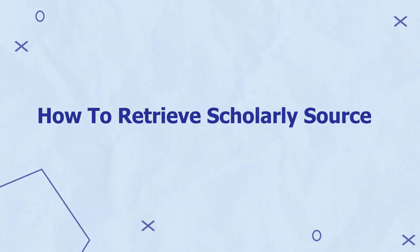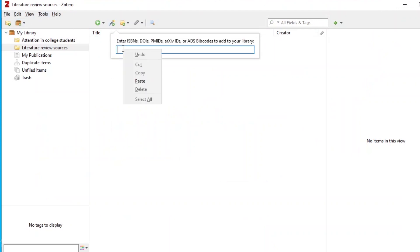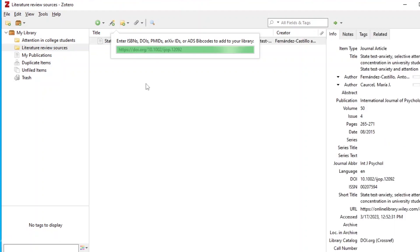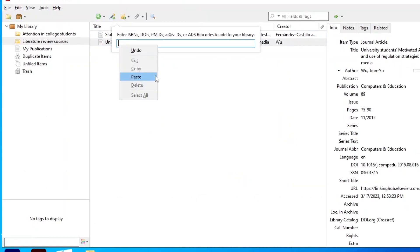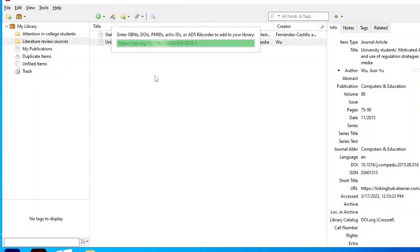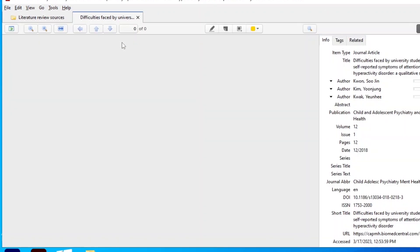The next step is to import all the scholarly articles retrieved from databases into a reference manager — in our case, Zotero, though you can also use Mendeley. To import articles, we copy the digital object identifier (DOI) and use the 'add item by identifier' icon in Zotero. We go to the article, copy the DOI, paste it into Zotero, and press Enter. Zotero retrieves the article including all citation details and the PDF.